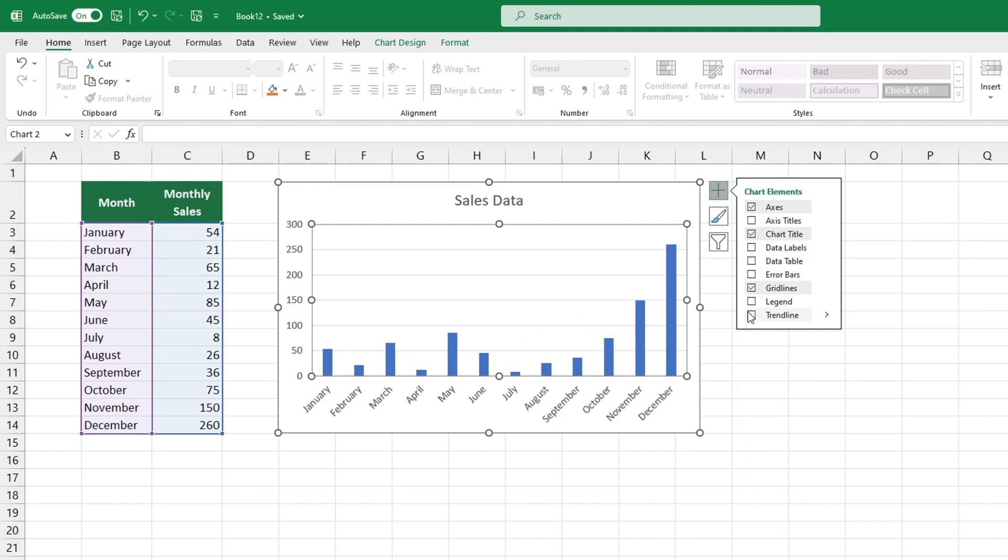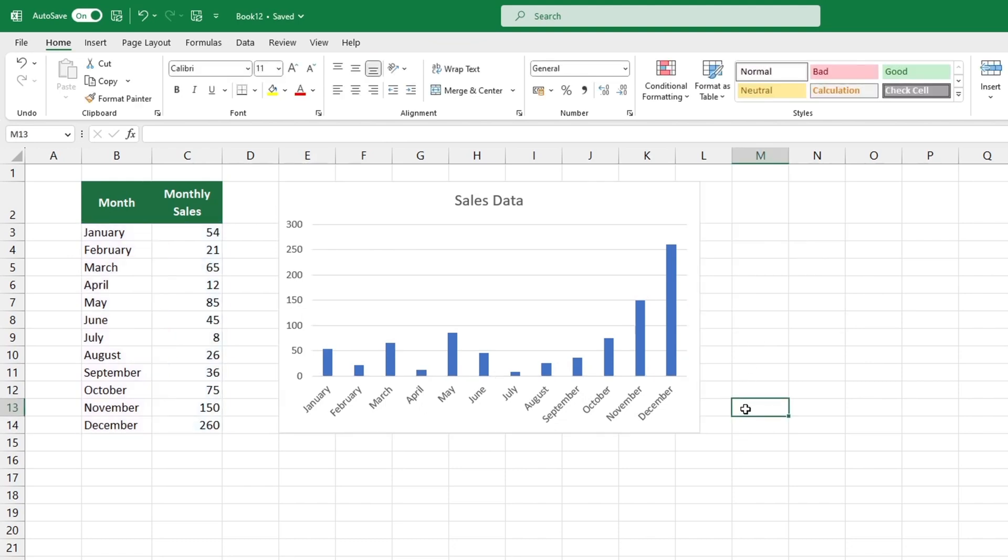If you found this tutorial helpful, please show your support by liking this video and checking out other tutorials offered by Sheet Leveler. Not familiar with Sheet Leveler yet? We'd be delighted to have you join our online family. Just hit that subscribe button and you'll be all set. Thanks for joining us and we'll see you soon in the next tutorial.